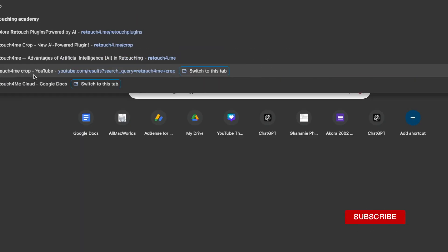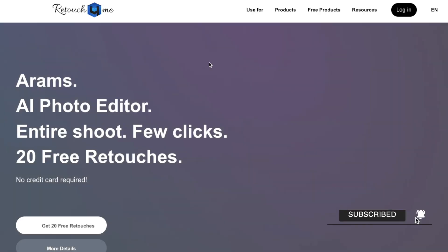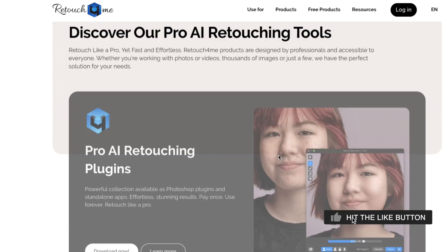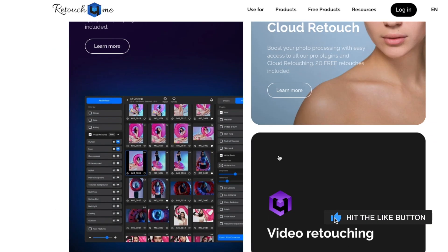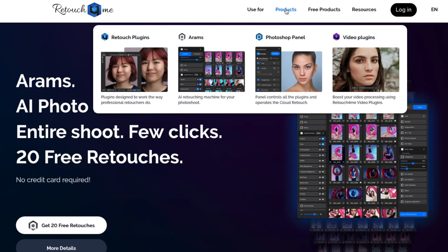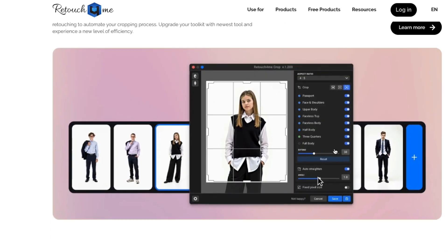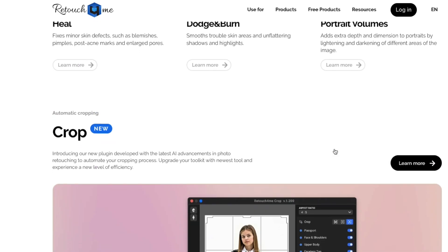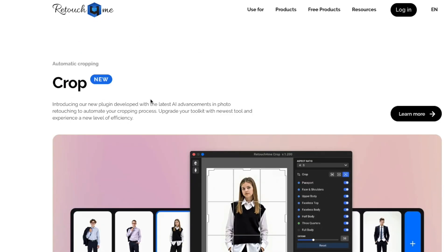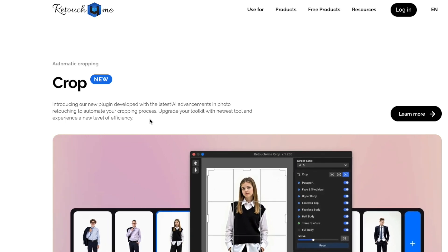This is your chance to head to the Retouch for Me website and grab this plugin for yourself. There are various plugins on the website. If you come to Products, Retouch Plugins, you'll see the Crop tool. It's a new tool that's been released to make your work easier as a photographer, especially if you do product shoots, catalog shoots, or photo ID shoots. Don't forget to use the link in my description to make your purchase so you get a massive discount. I hope this has been informative, and I'd like to thank you for watching.